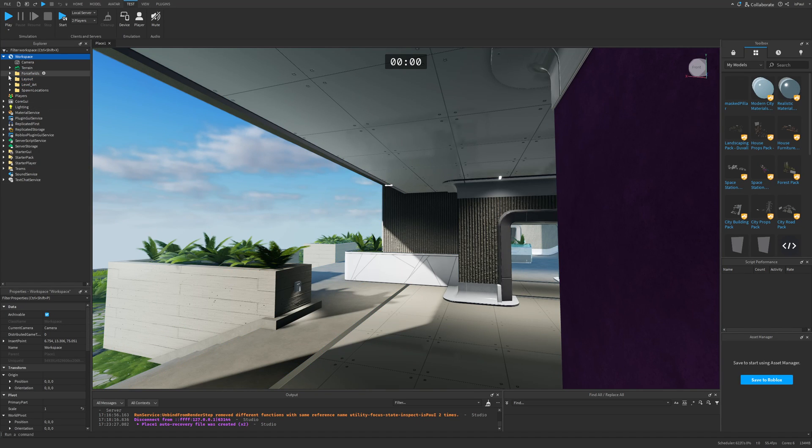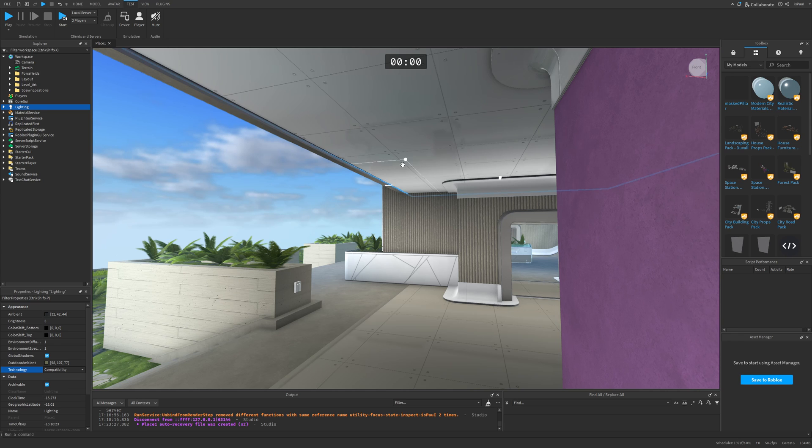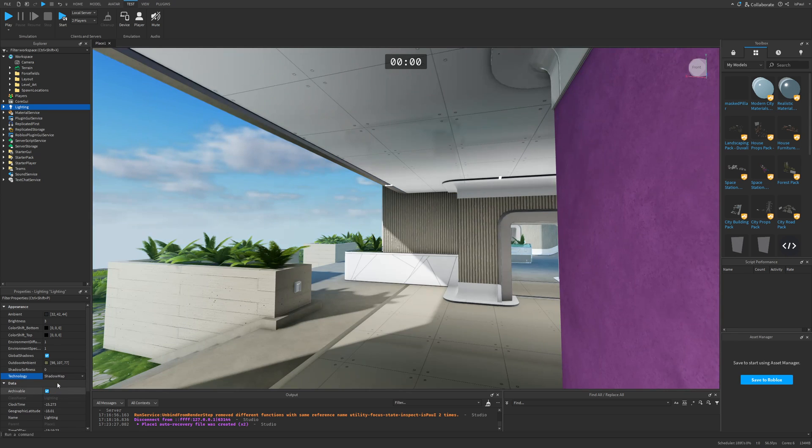Also, the environment mapping is going to work with the different lighting technologies, like compatibility. There is the reflection right here, also the shadow map, and the voxels.